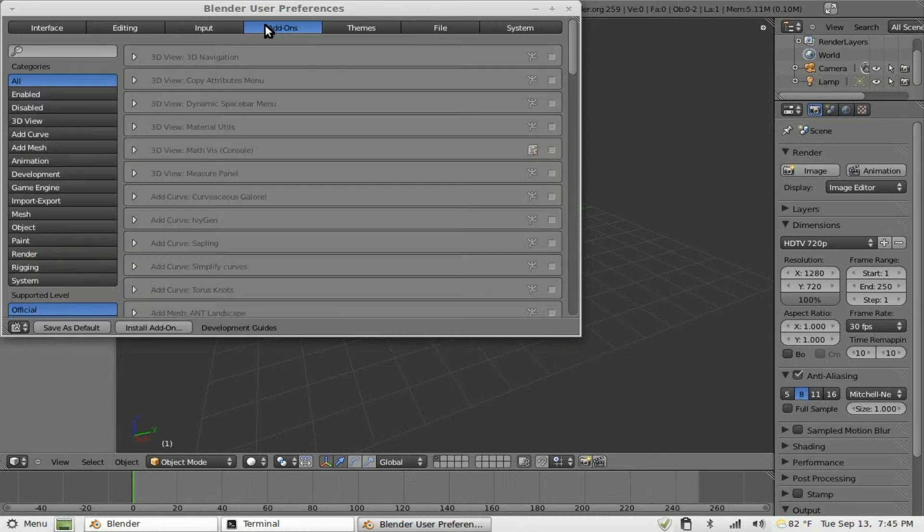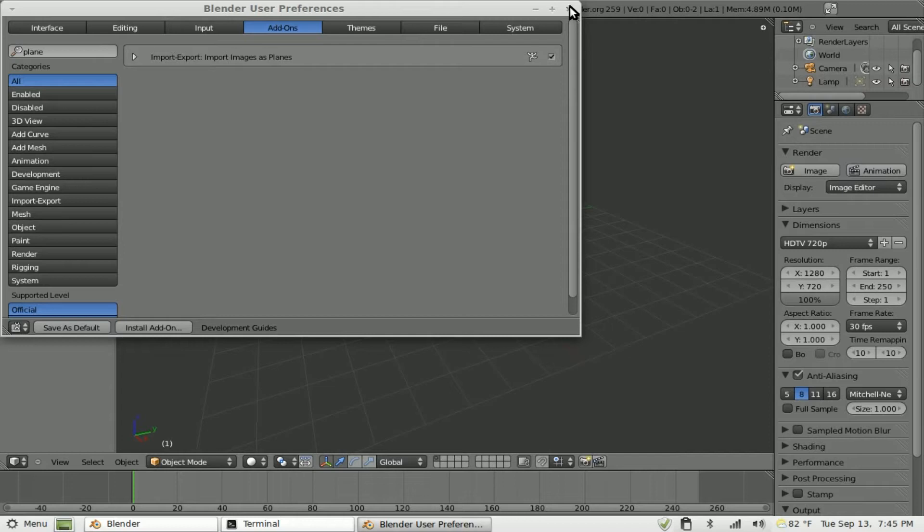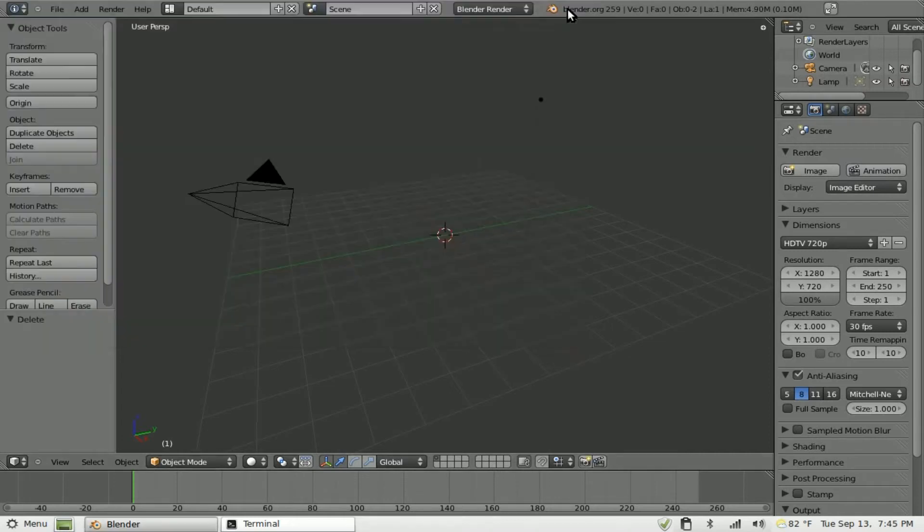Then we're going to go to Add-ons and we're going to do a search for Plane. And you can see here, we have Import Image as Plane. Now, you can do this manually but this plugin makes things a lot easier because I've shown it in the past. Basically, we'll check that, close this.